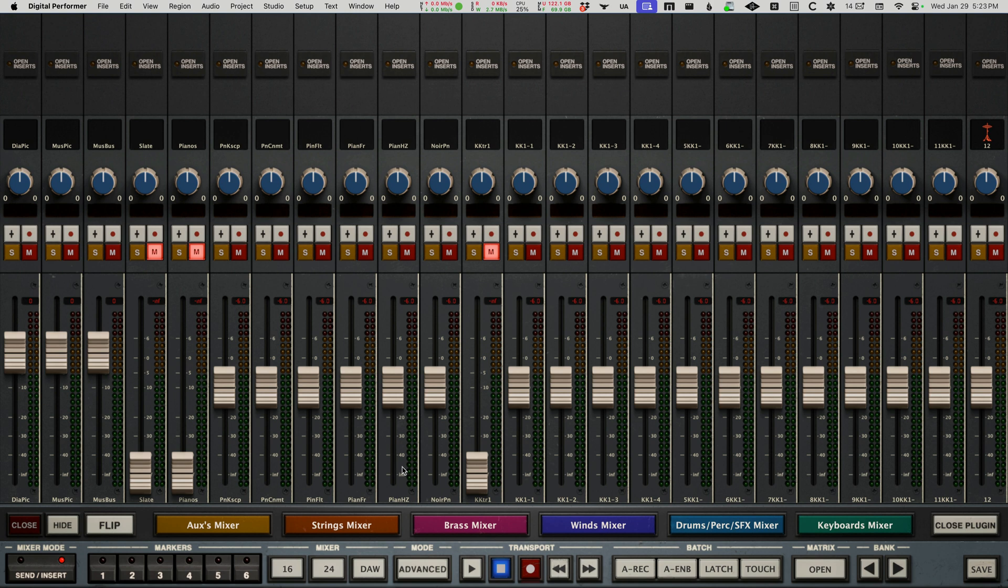You know, you have a session where you're doing drums or vocals or guitars, you're going to have different sorts of things. I sort of have this set up for my template that I use in Digital Performer for the film and TV scoring stuff that I do.